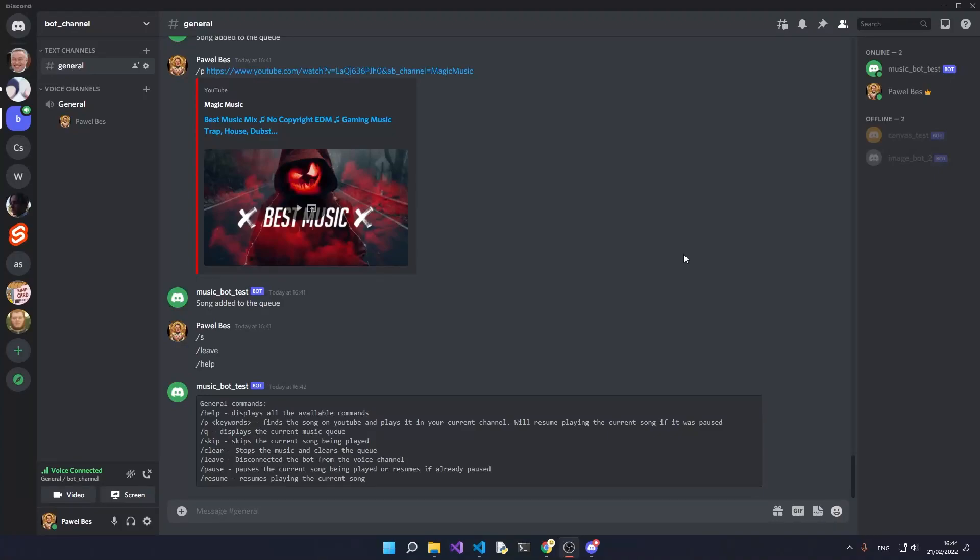Hello everyone. Today we're making a music Discord bot using Discord.py. The bot is going to include all of the most popular features such as playing, pausing, resuming, adding to queues, clearing the queues, and skipping music.